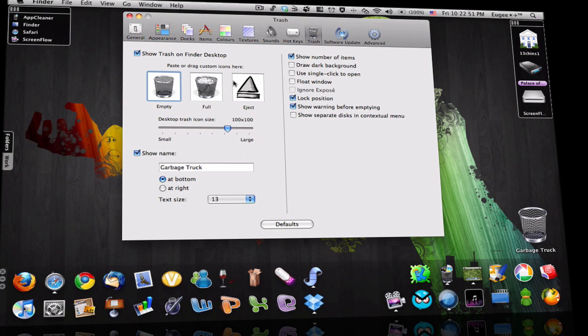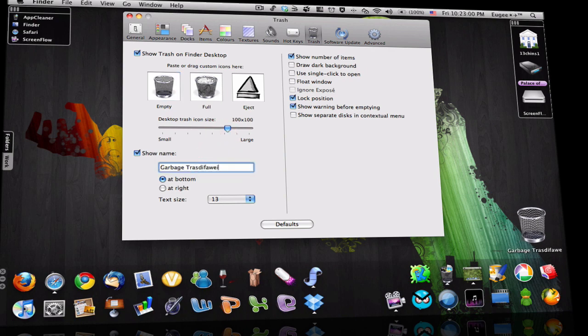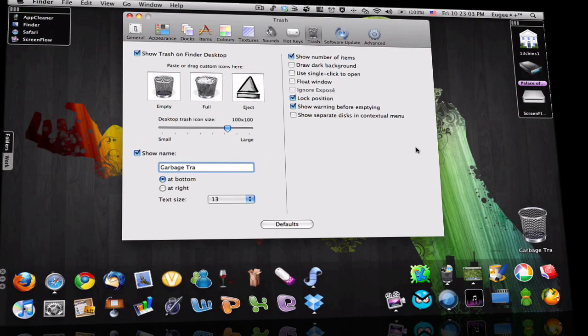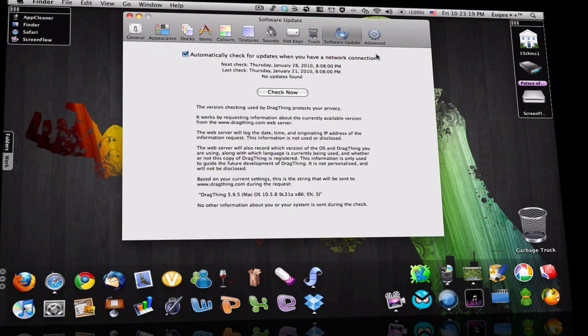You can change icons, the size, and the name. You can change it to whatever you want. See over there. And the text size. Show number of items. This is a very good thing. So if you have two items in your trash, then it would say two. Software update, you don't need to care about this. It's gonna do it automatically.